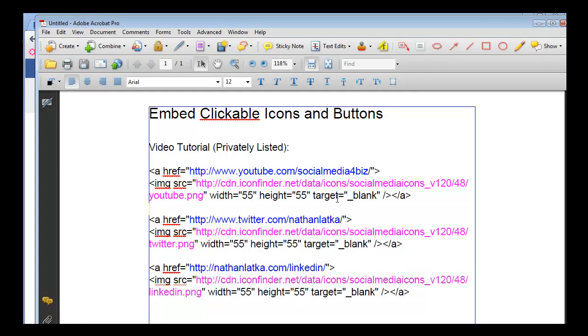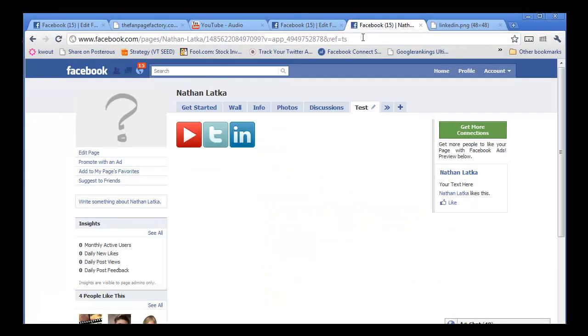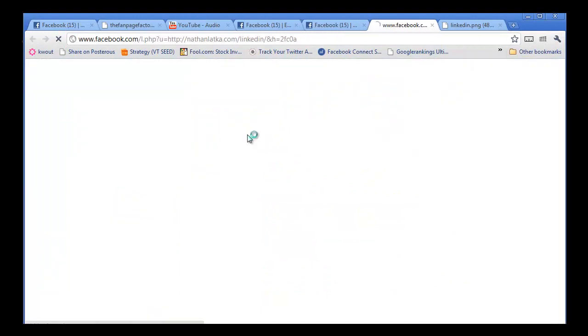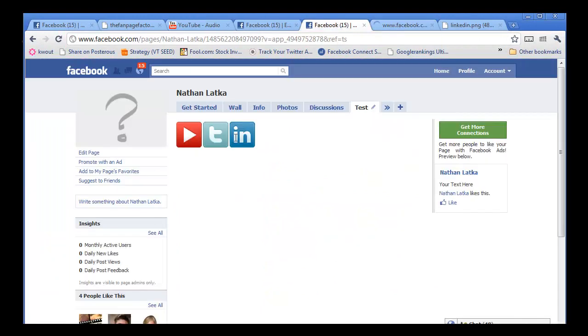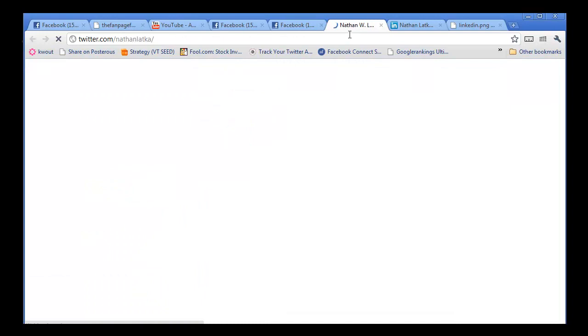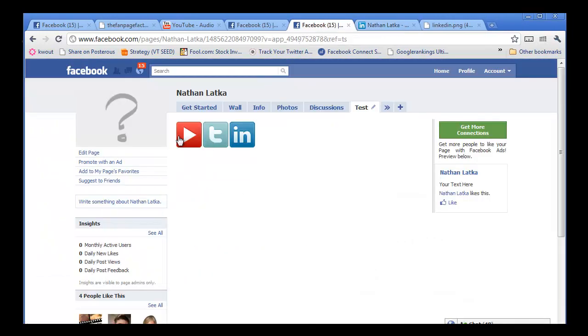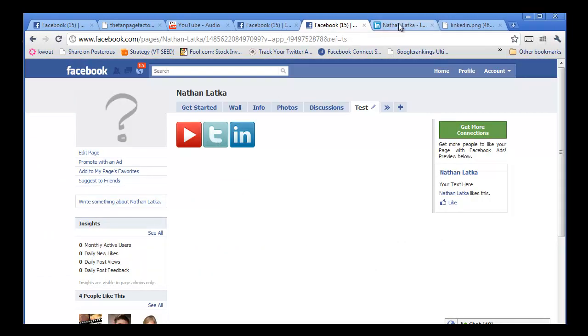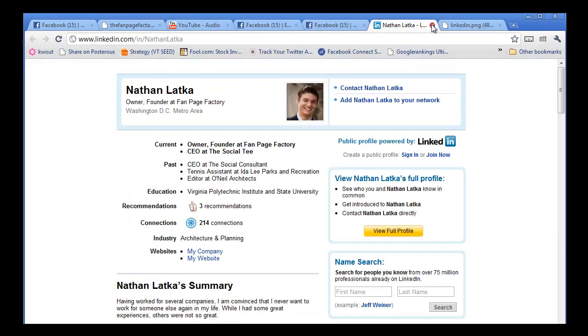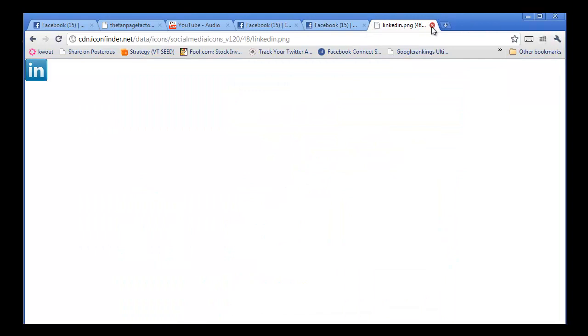One other crucial part is to make sure you have the target equals blank in there. Anyone know what that codes for? Well, basically what it does is it makes these new links open in new tabs so that people always can go back to your tab. In other words, it doesn't take people away from your tab, which from a marketing perspective is crucial, right?